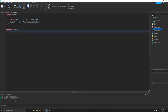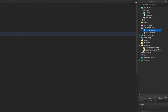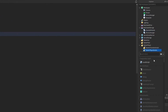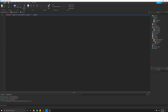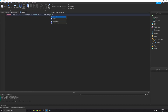Now what we're going to do is add a local script. I'll go to StarterPlayer, then StarterPlayerScripts, and insert a local script. Here is where we're going to access the ExampleModule script. Since it's in ReplicatedStorage, we'll need to get a reference by typing 'local ReplicatedStorage = game:GetService("ReplicatedStorage")'.